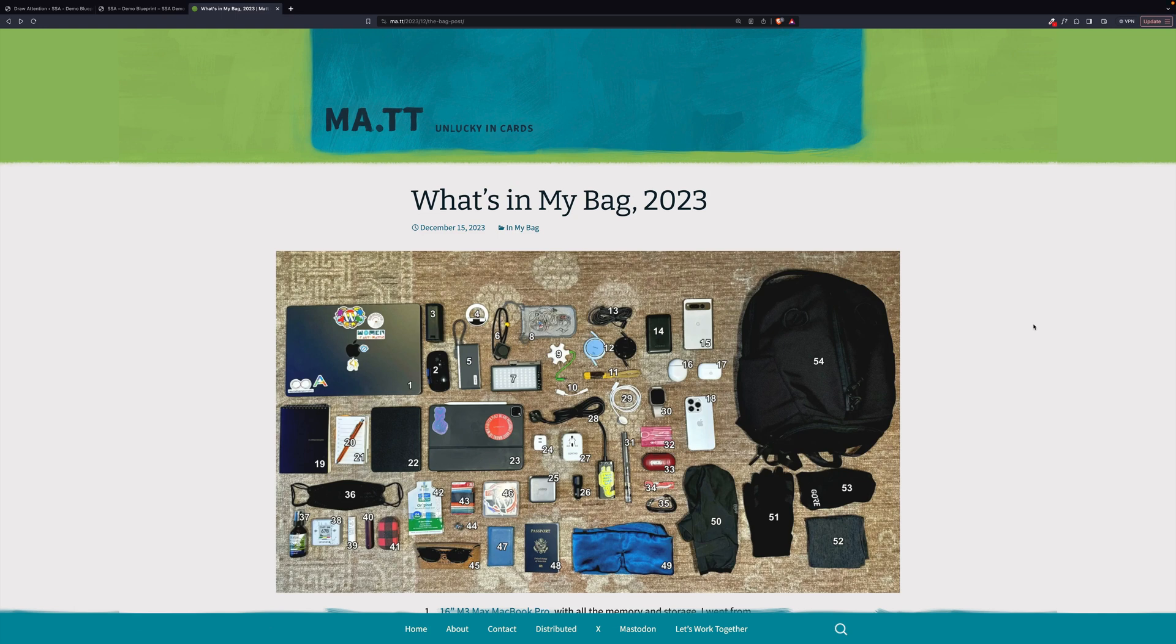Hey, welcome. I'm going to show you how to make a what's in my bag style post using Draw Attention. In this video, it's going to be what's in Matt's bag.